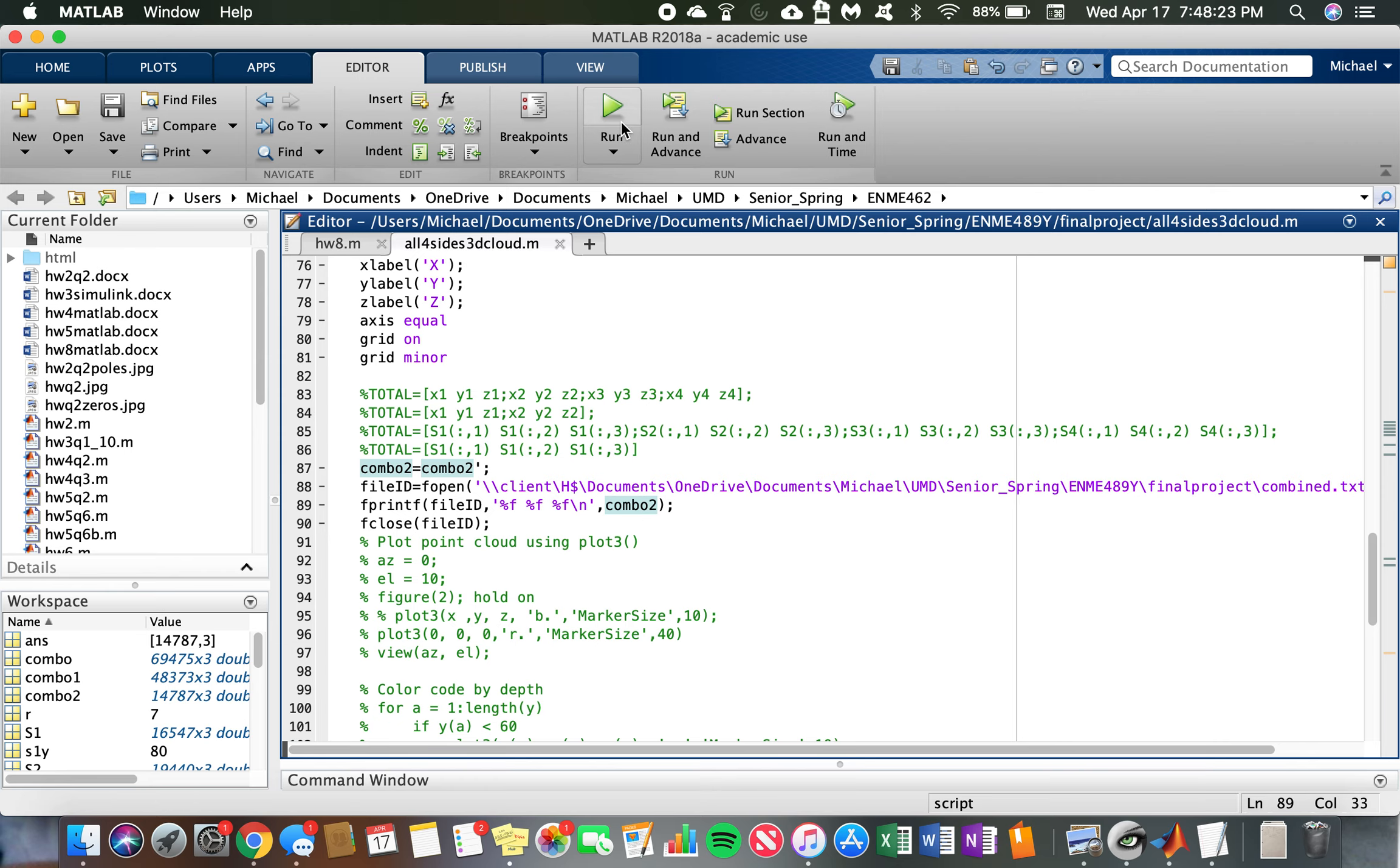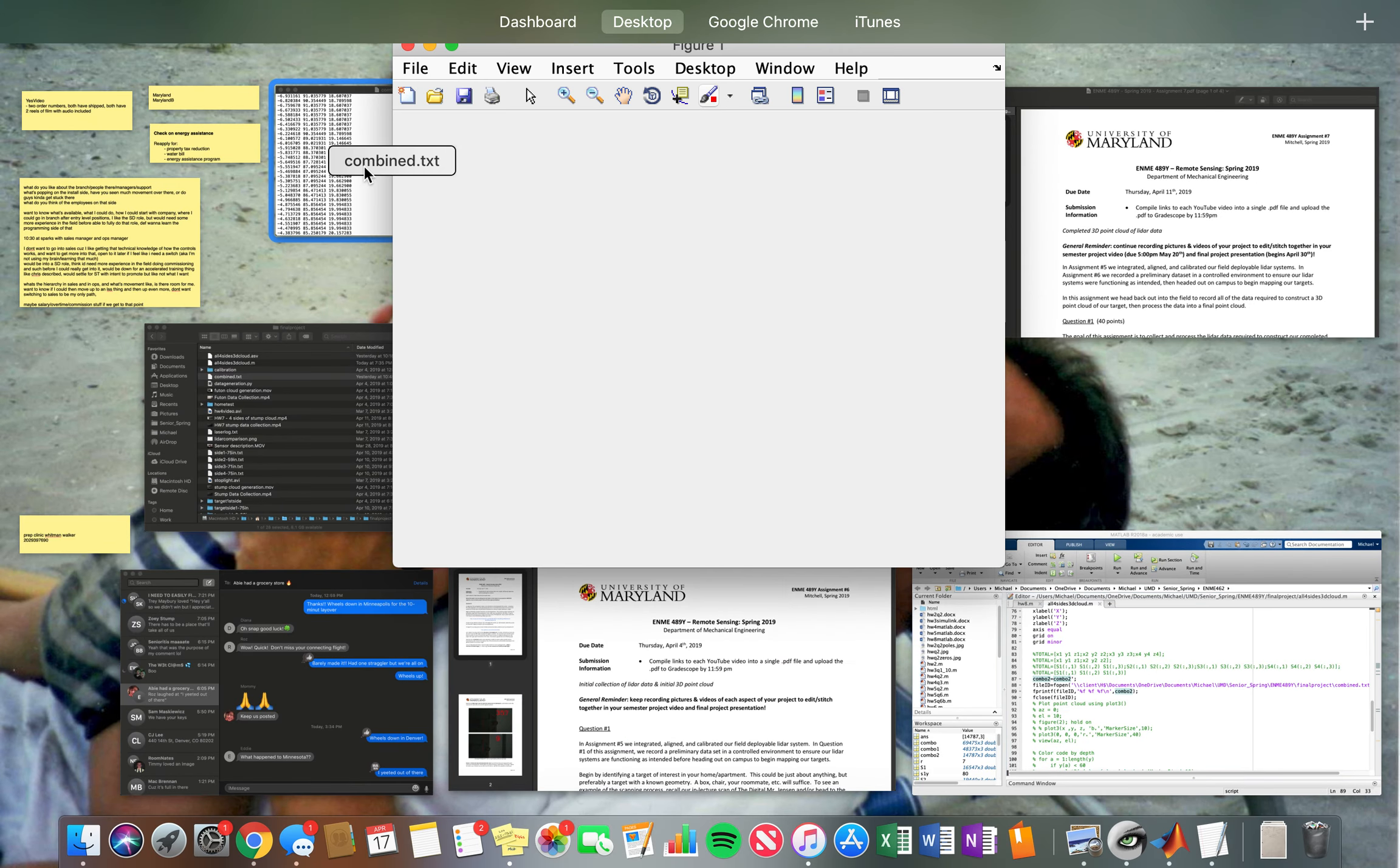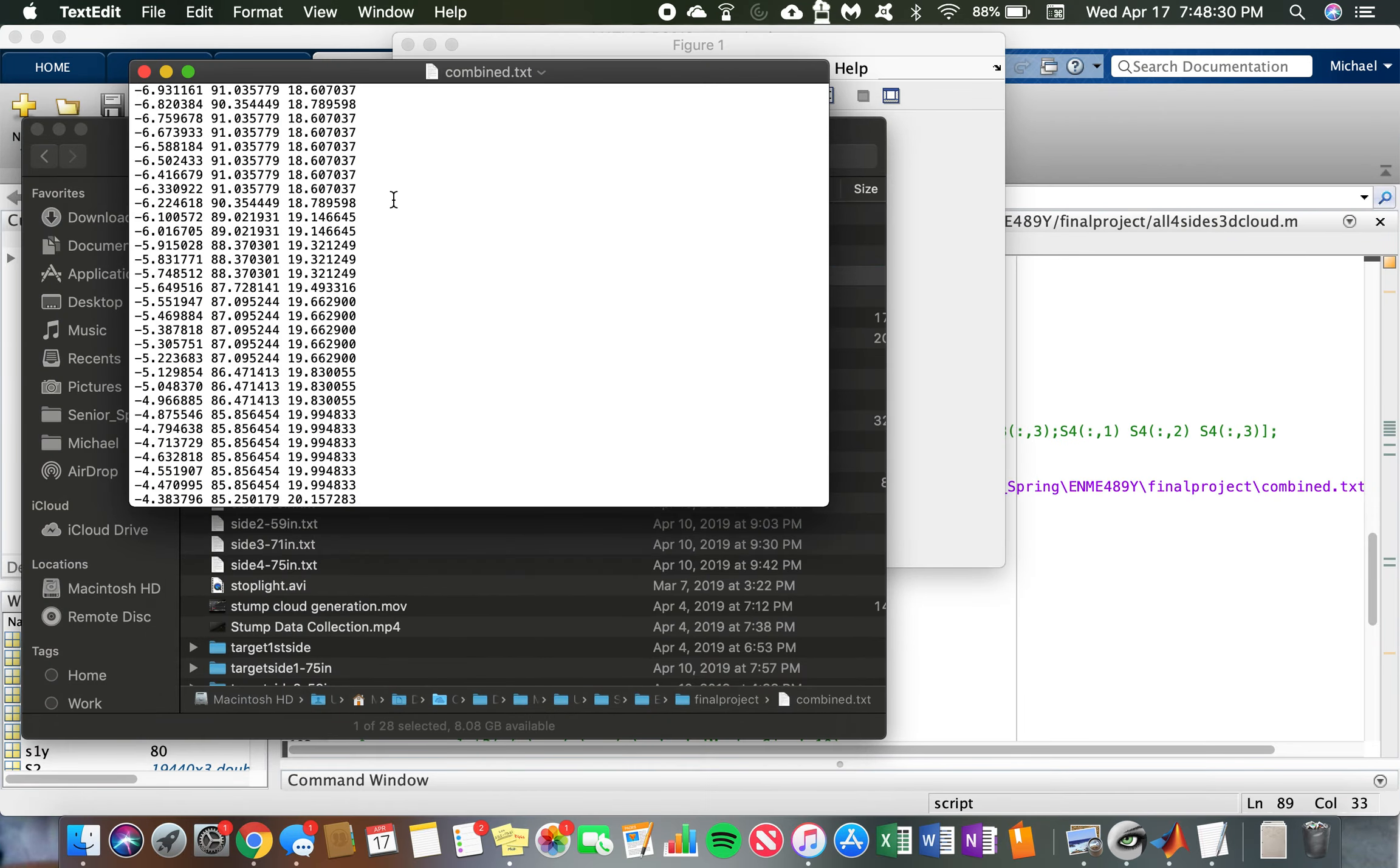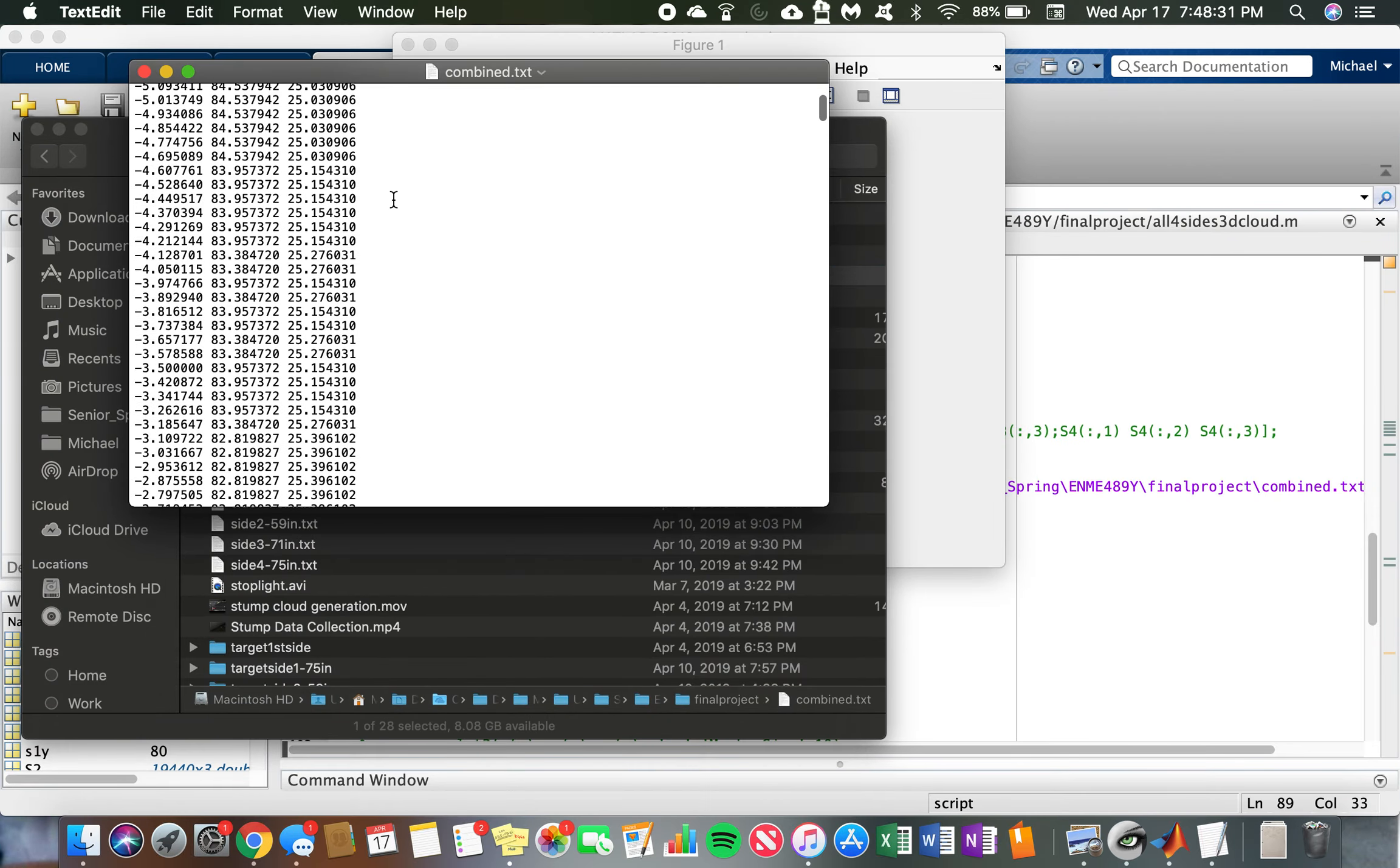So if I run that, let that go, I can come over here and you'll see the combine.txt file, that is the text file that it prints out and it's got all of the points.